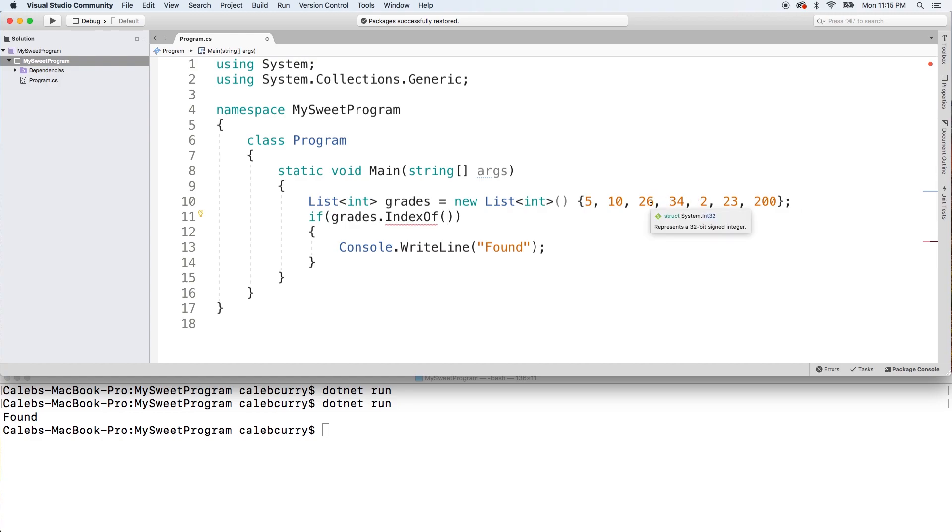Let's look for this guy right here. So it's going to be index 0, 1, 2, 3, 4. So that's going to be index 5.